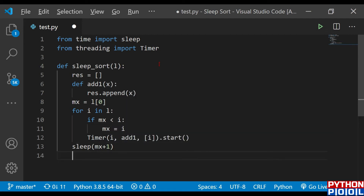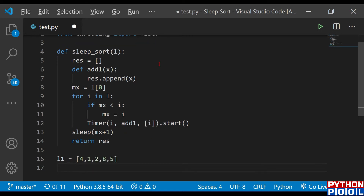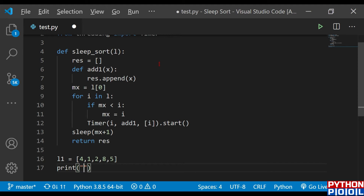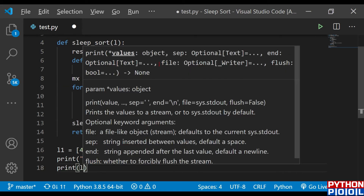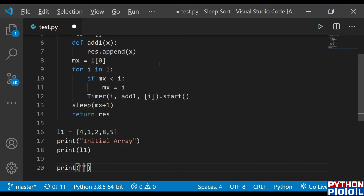After all elements have been slept and appended to res, we return res. Now I'm going to define my test list — it's fixed as 4, 1, 2, 8, and 5. Since my output will be delayed, I'm going to print both the initial array and the final array. So I print the initial array: the l1 value, and after that I print a statement so the user knows the final array is on its way.